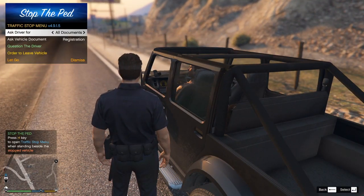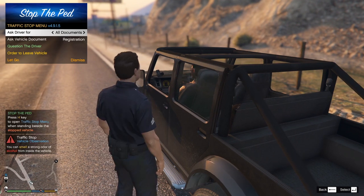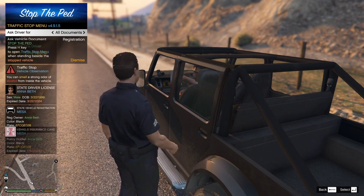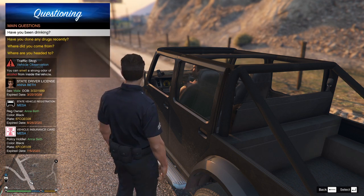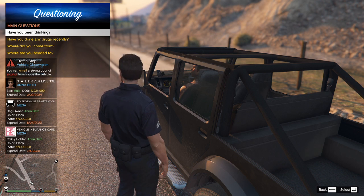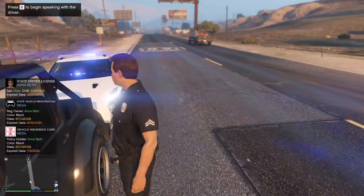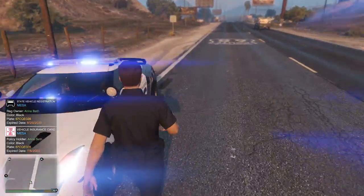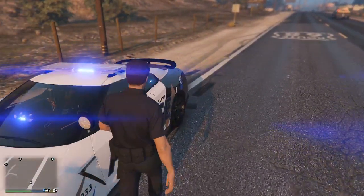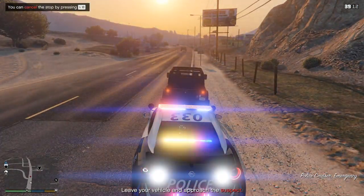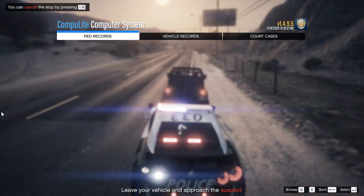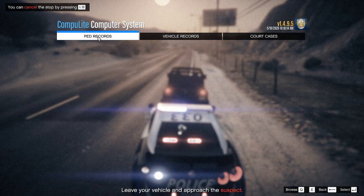Hello sir, can I see all your identification please? Now I'm just gonna ask him if he has been drinking cause it does say a strong smell of alcohol, so have you been drinking? One shot of vodka — alright, I'll have to test him for that in a minute. So guys, once you got his ID you're gonna go ahead and walk back to your police vehicle and bring up your CompuLite.